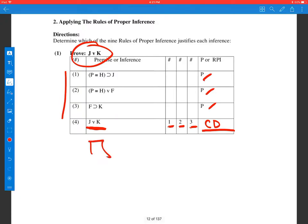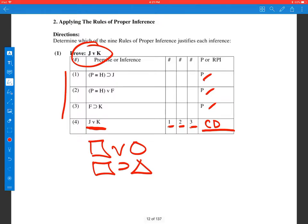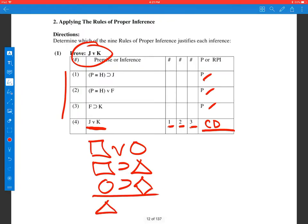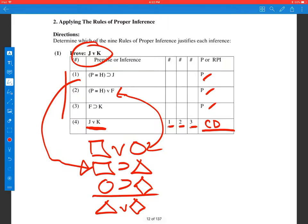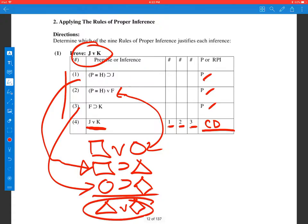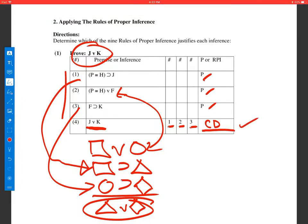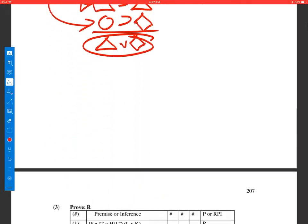As you remember, the argument form goes something like this: box or circle, box then triangle, circle then diamond. And then we get either a triangle or a diamond. So you'll notice that line 2 is the substitution instance of the disjunction, and line 1 is an instance of our second line, and then line 3 is this one right here. And so we get triangle or diamond, which in this case happens to be J or K, and this is by complex dilemma. Let's try another.